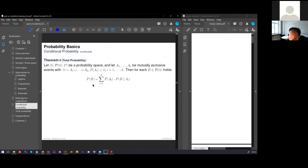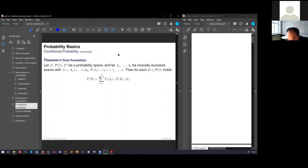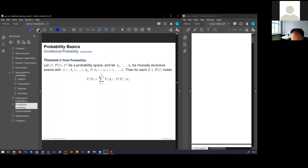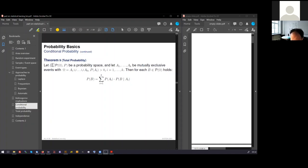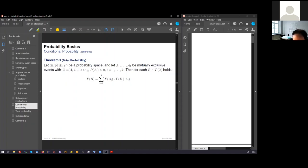The next building block which we need: total probability. Total probability again starts with a probability space. You know it already. We have samples, we have events, and we have a probability measure.